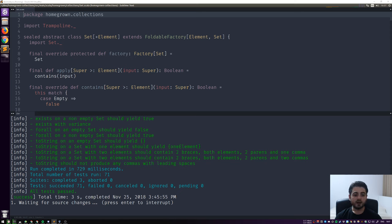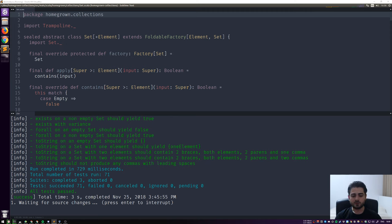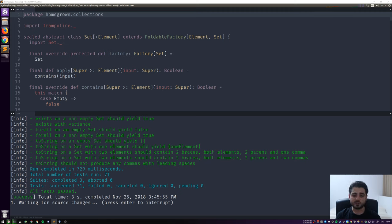There's a compiler flag that will show us what for comprehensions de-sugar to. The problem is it will show basically everything that it compiles. So instead of going into our homegrown collections project, we're going to create a completely separate project that depends on homegrown collections. We'll use the flag there and see what the for comprehension actually de-sugars to, though in the very beginning I'll explain them manually.